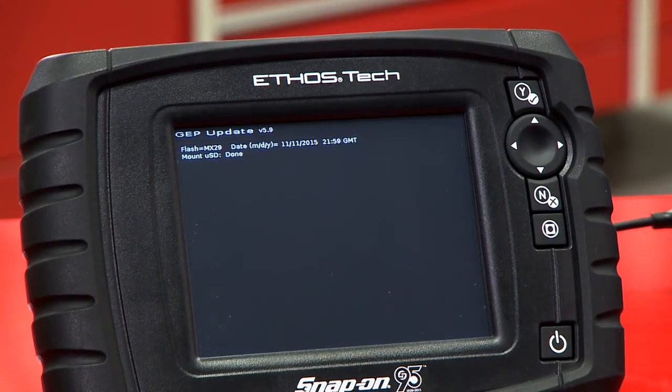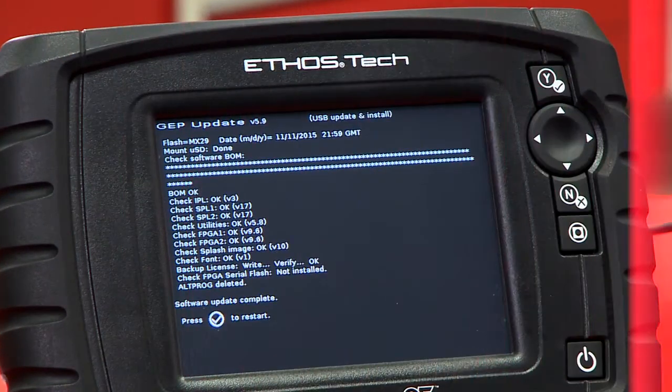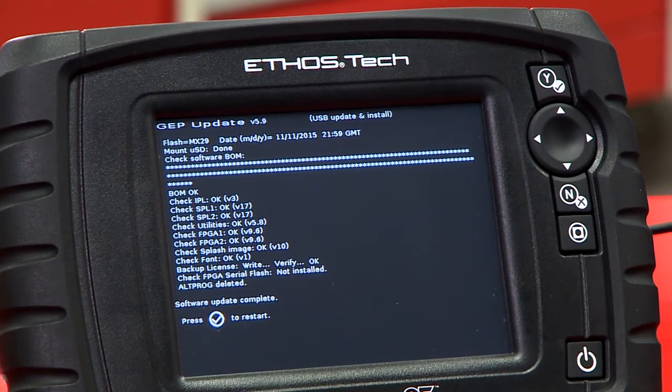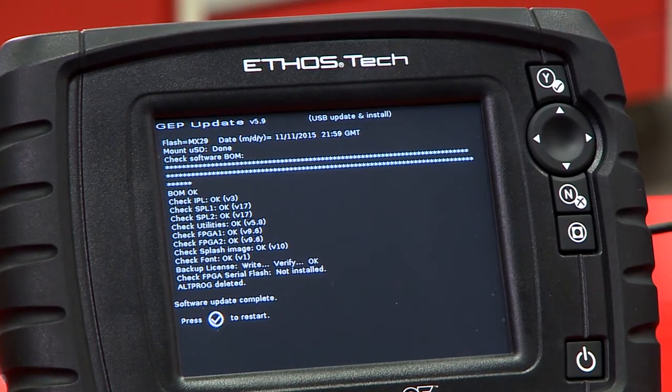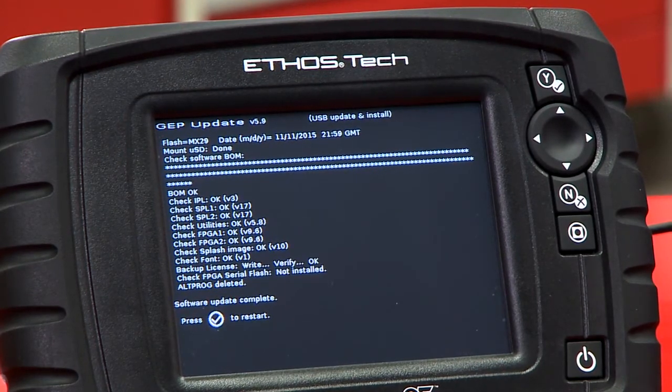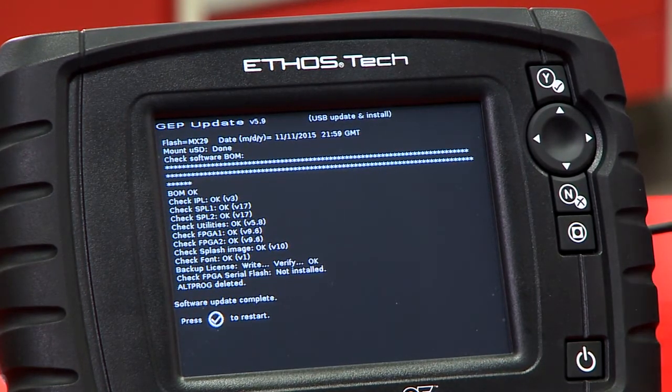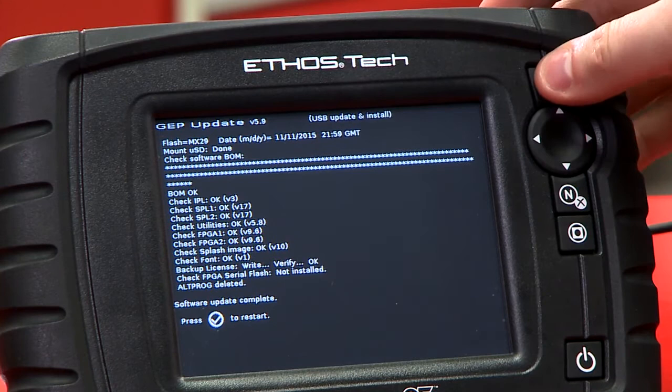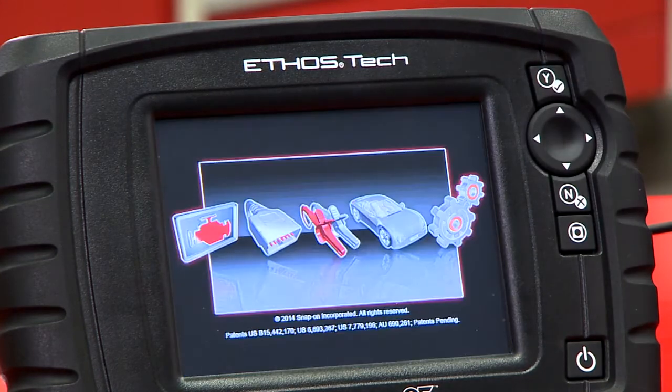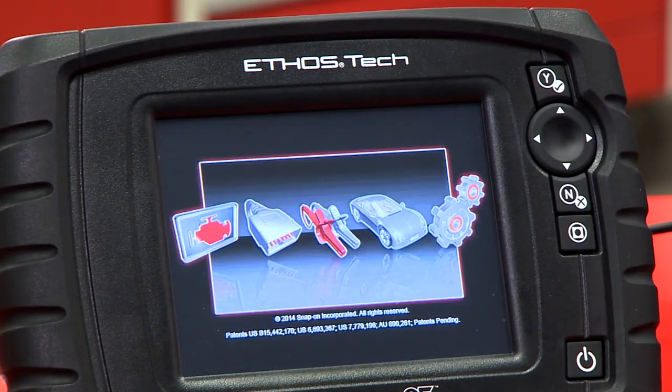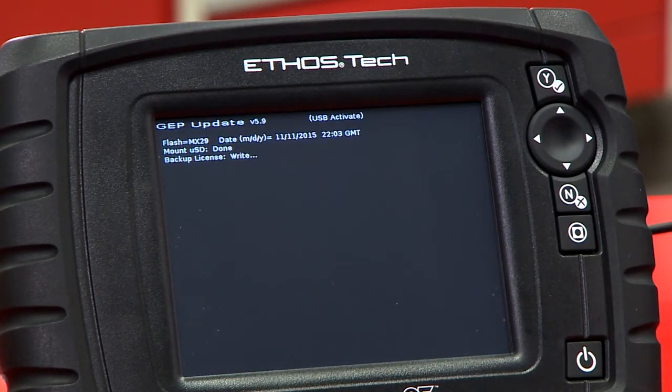It'll reboot. It looks like it's ready and it says just press the check mark to restart. So that'll be the yes button here. So we'll just press that. It should restart it again and we'll be all up to date.